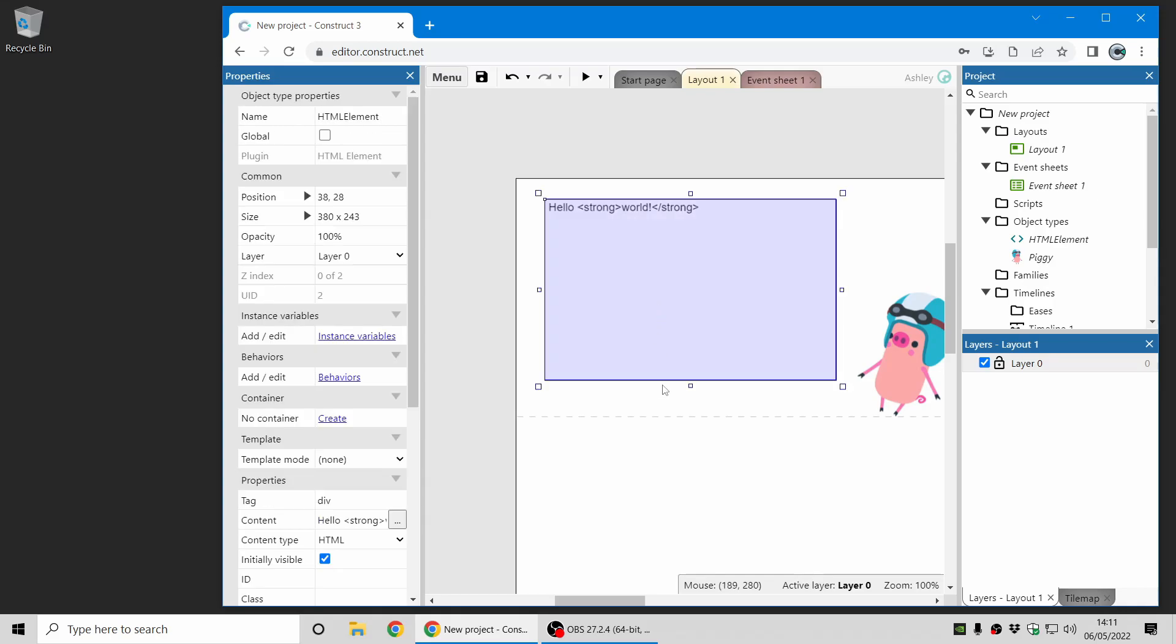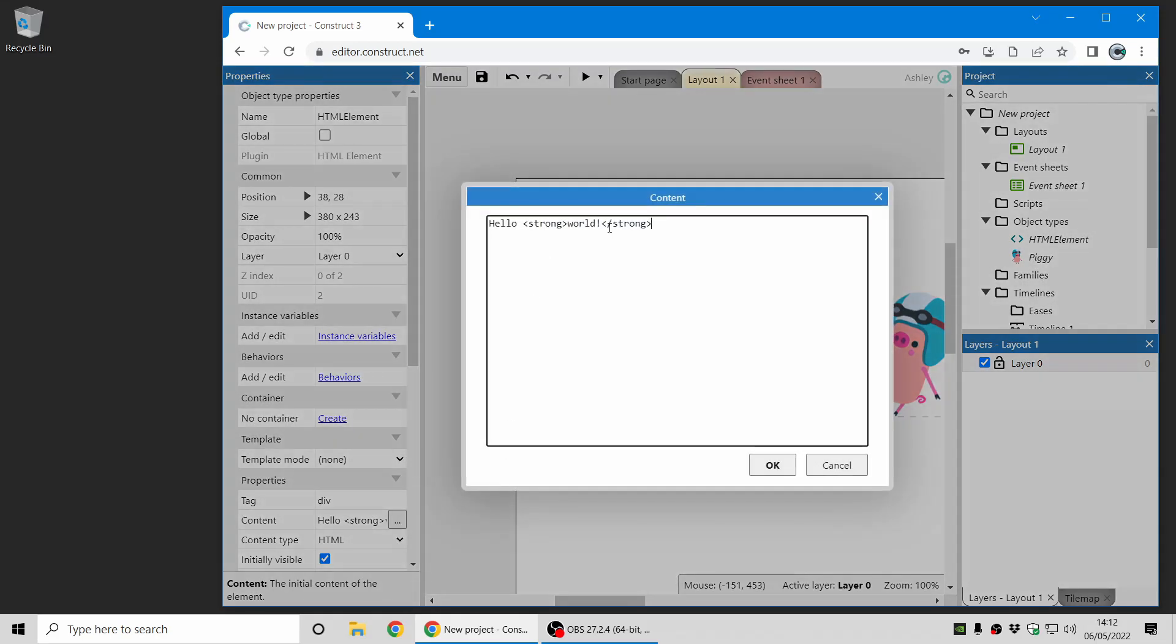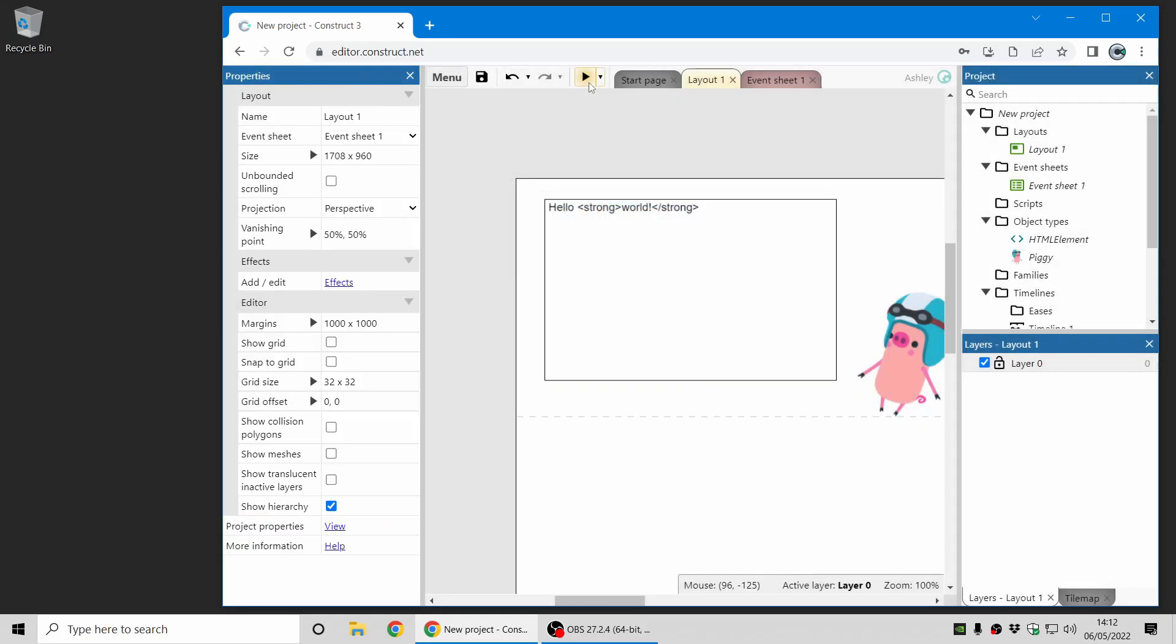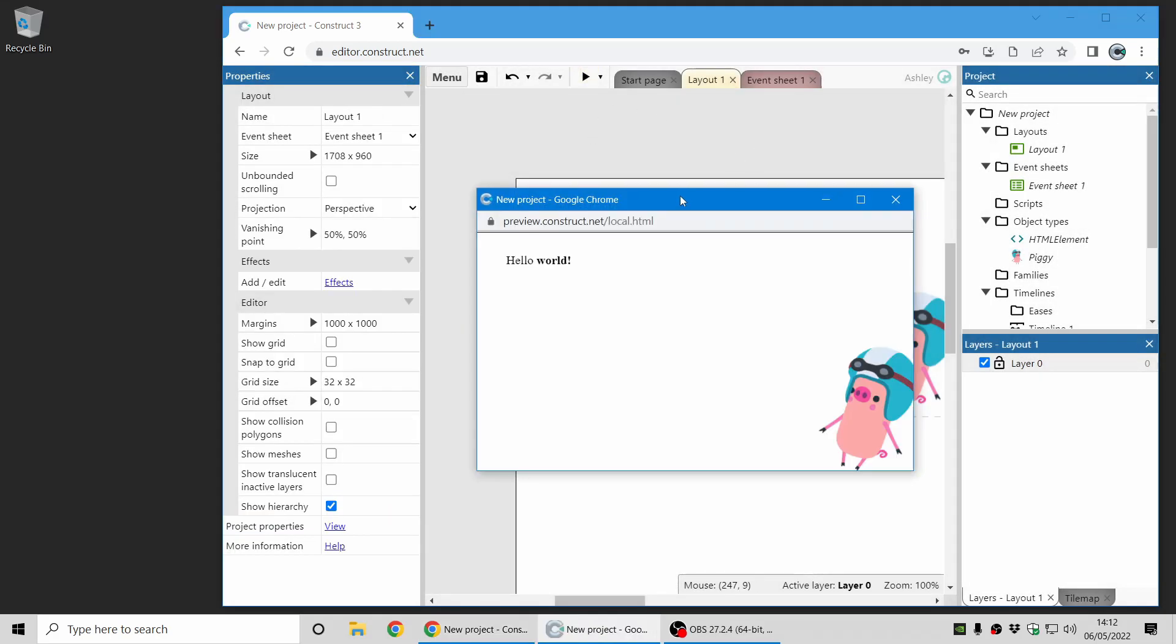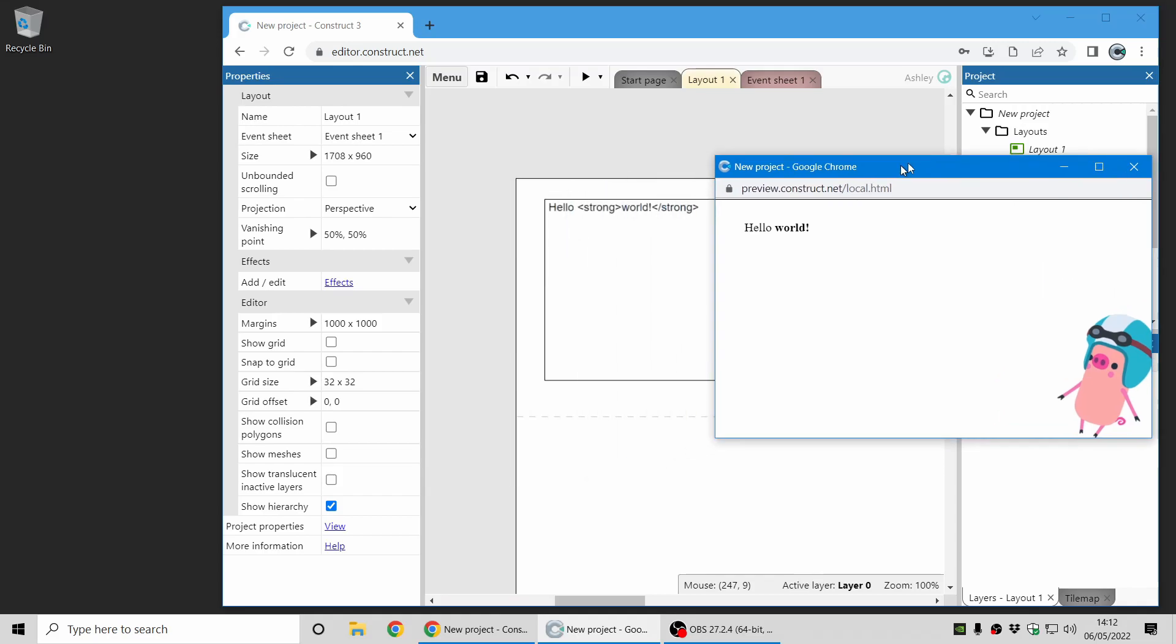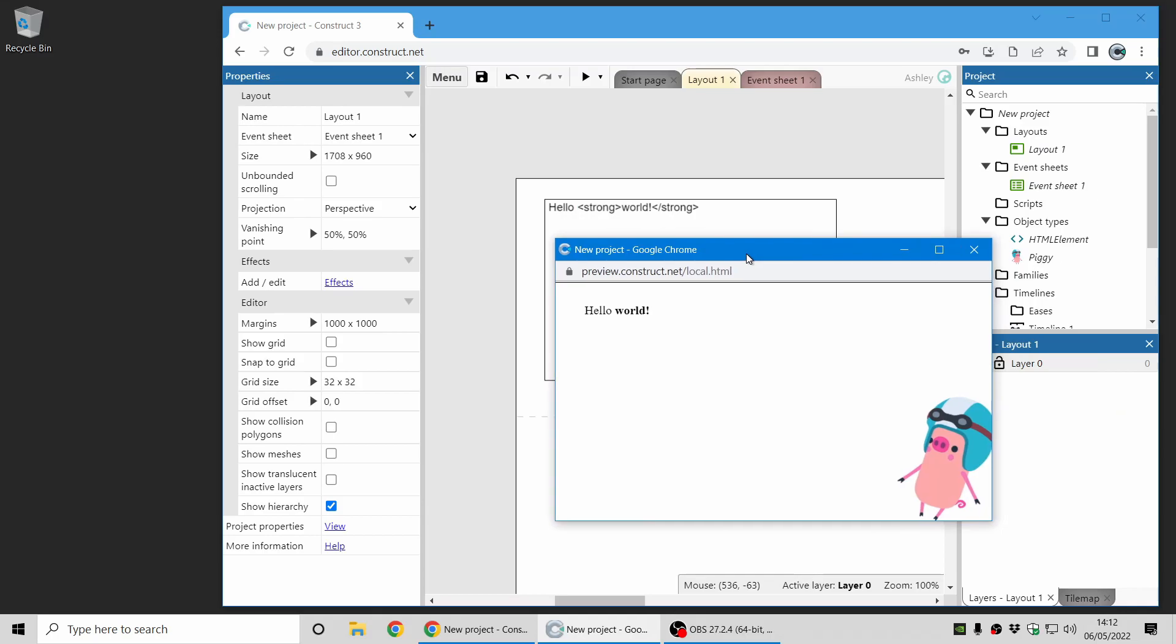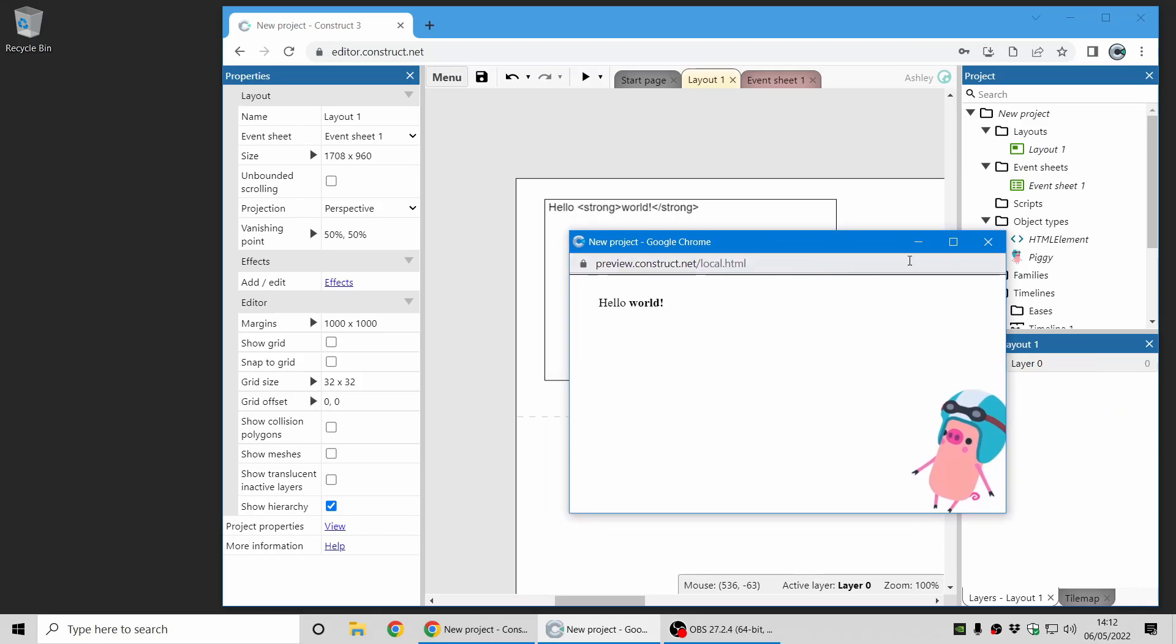Okay, so here's our first example. This is the HTML element object in Construct. And its content is just a small snippet of text with the word world in a strong style, which is by default a bold emphasis. And if I preview this project, you can see the text world appears in bold. So that's your basic usage of HTML.